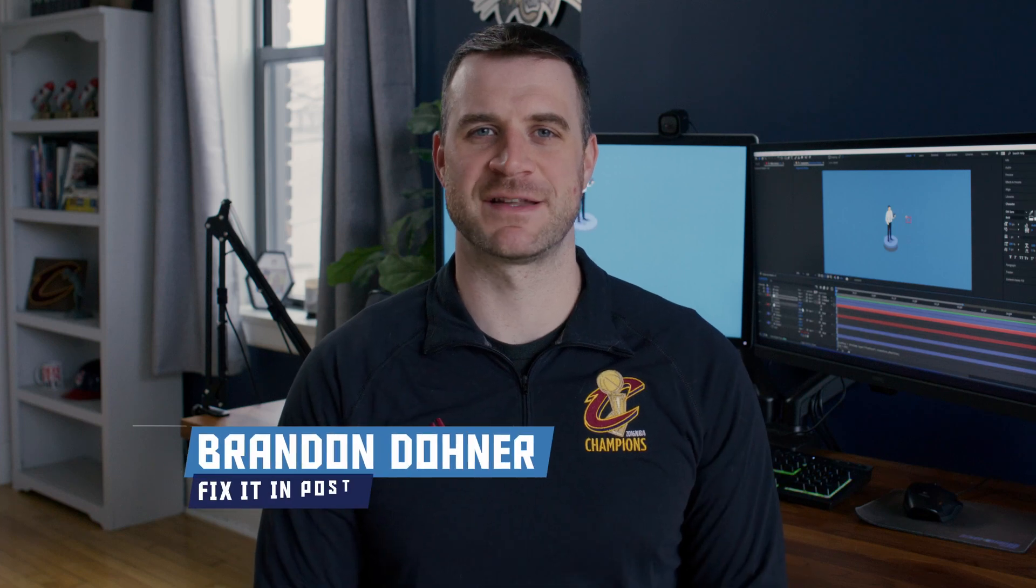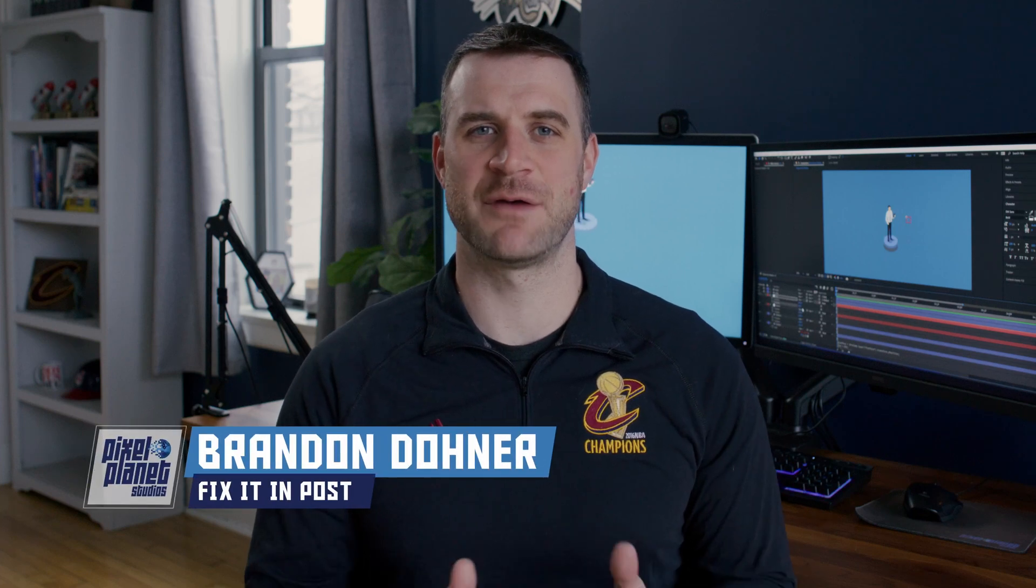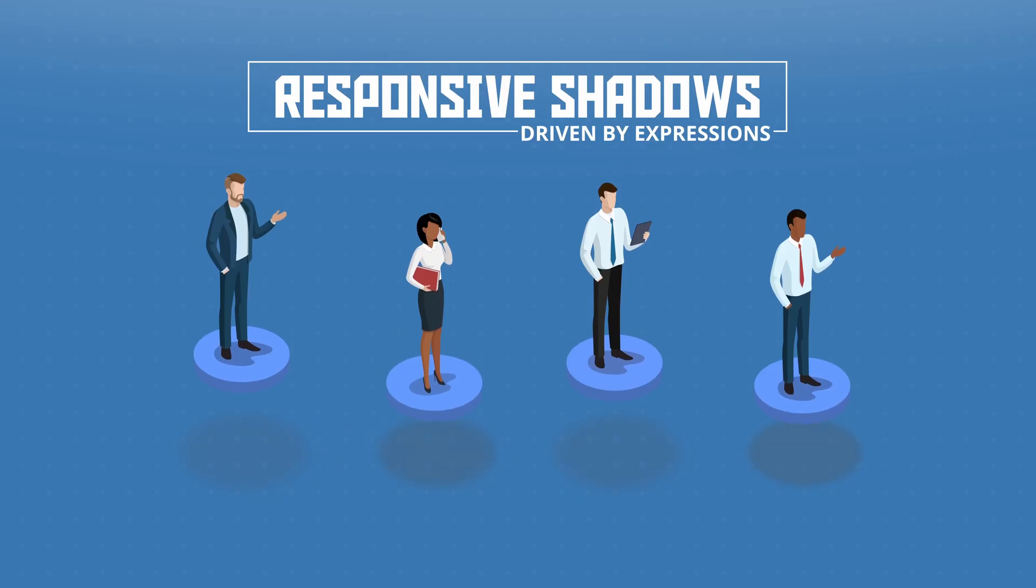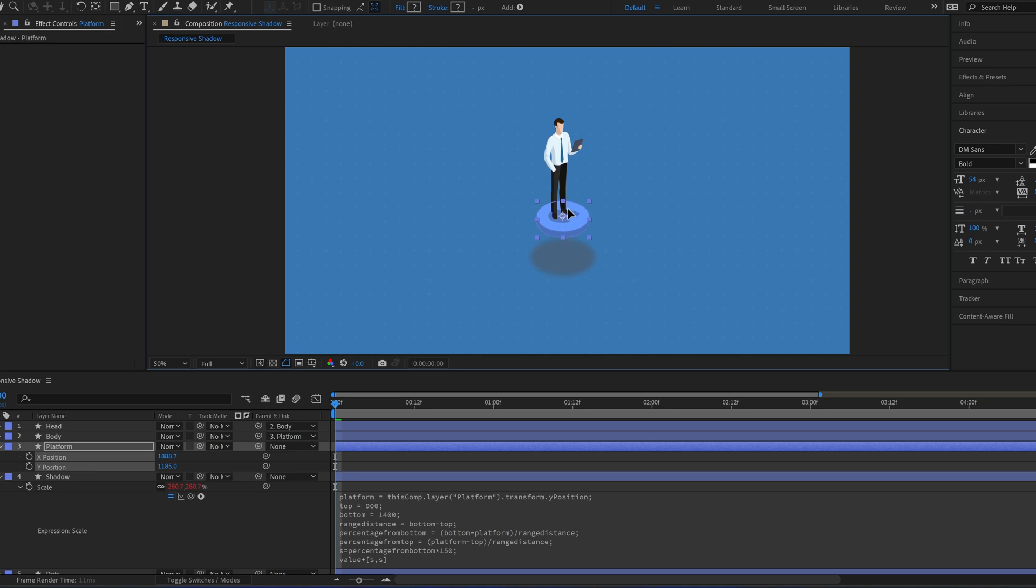Hey guys, it's Brandon from Pixel Planet Studios. Today we're going to look at rigging up this shadow that automatically changes based on the Y position of another layer.